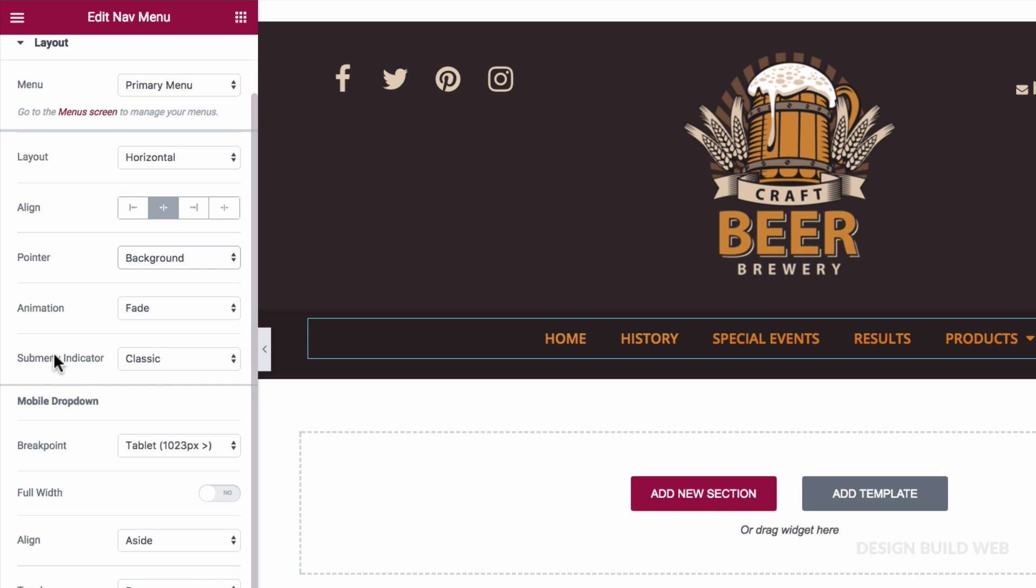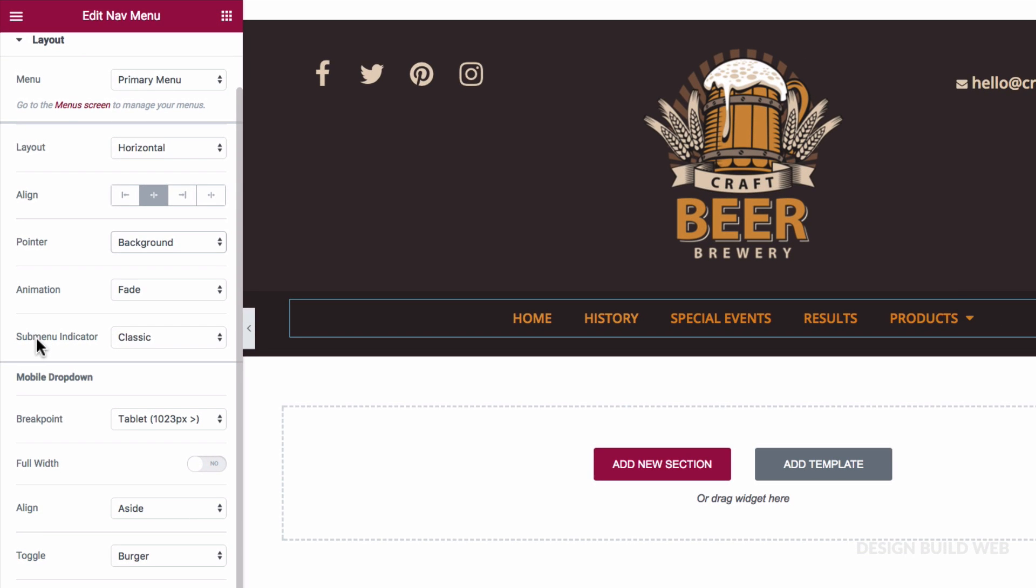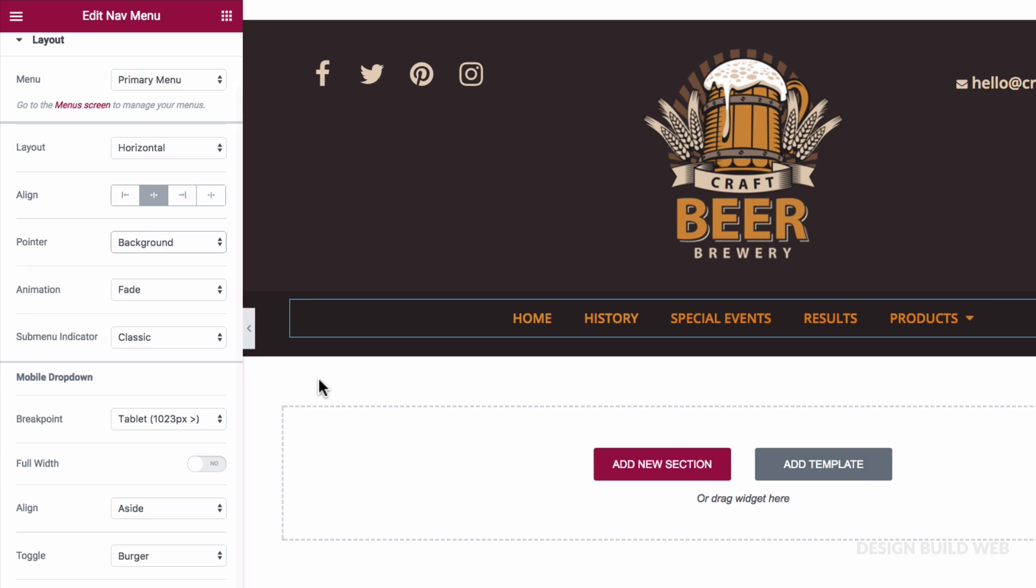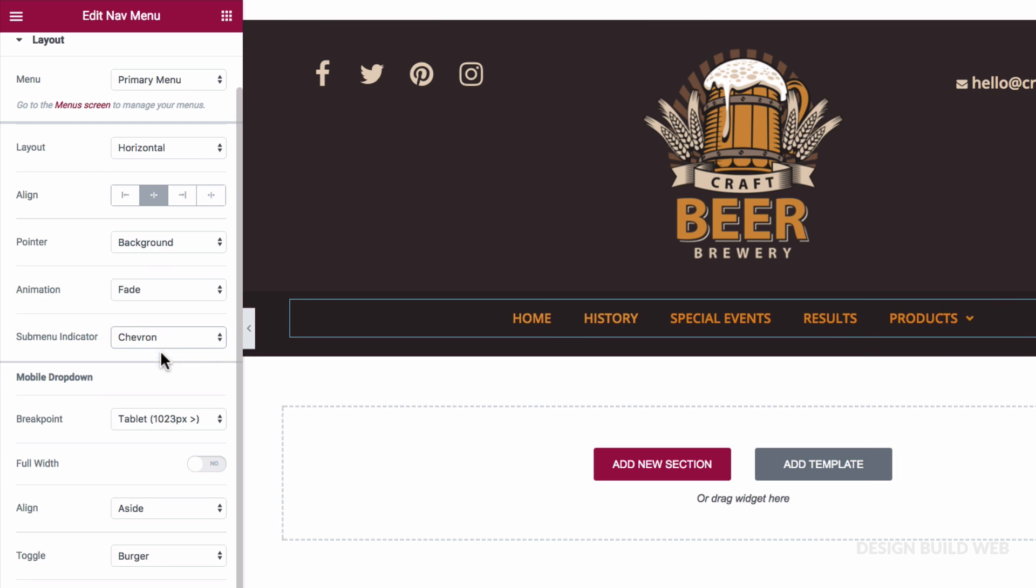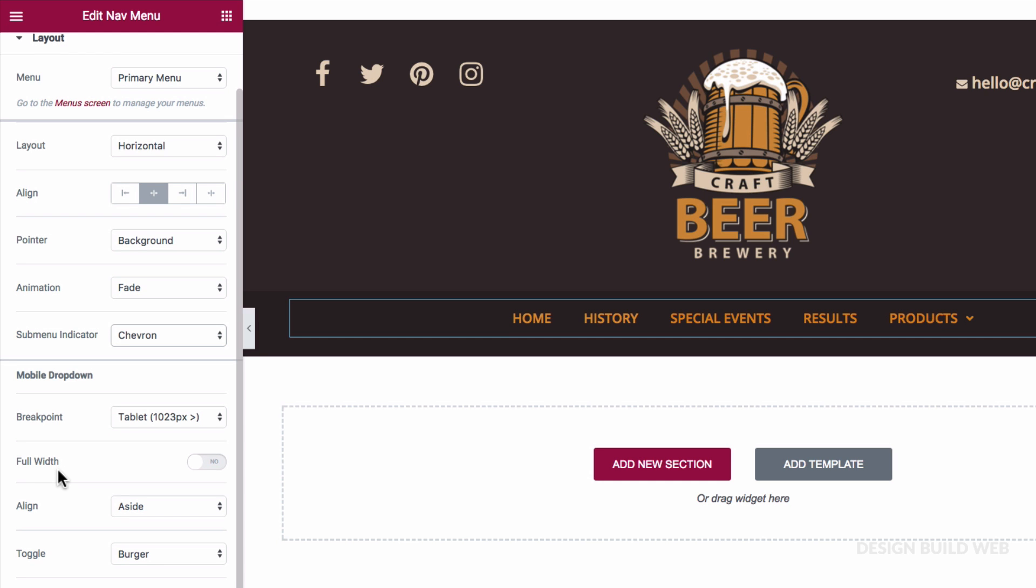Now, I'll fix the colours in the Style tab in a moment. Sub Menu Indicator, we have four options here. I quite like the Chevron. And then, still in Layout, under the Mobile drop-down.